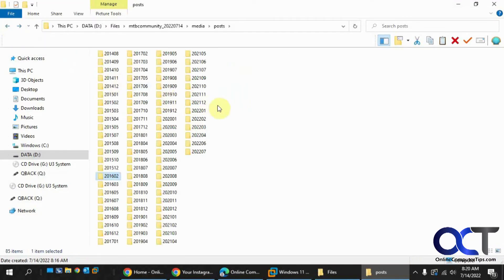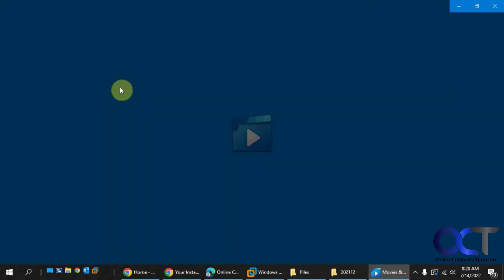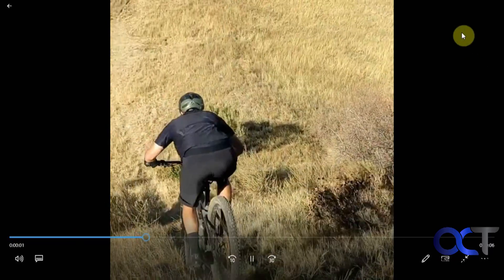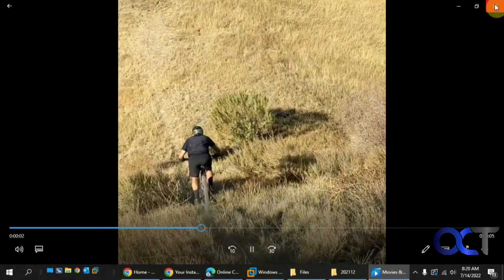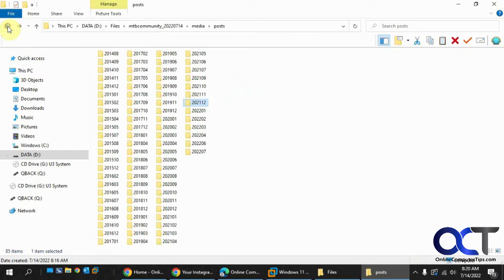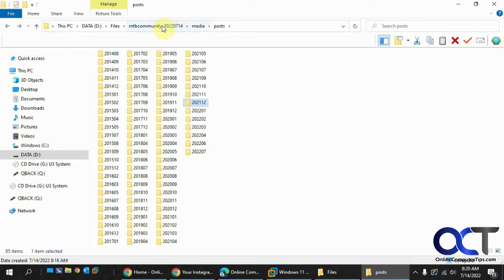And if you had any videos too, I think there's one in here. You can still play the videos. It still looks good. So it's just a way to back up your information. That way you'll have all your media from all the posts that you've made.